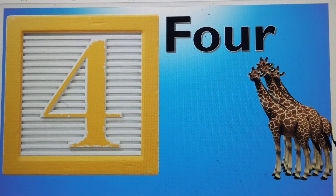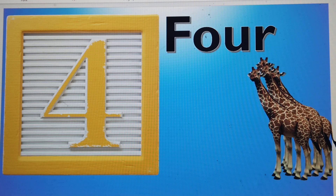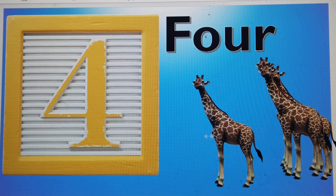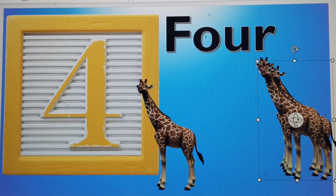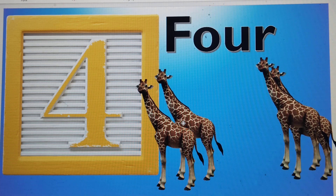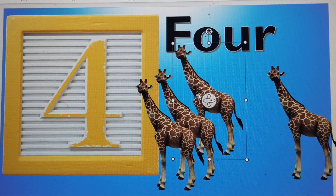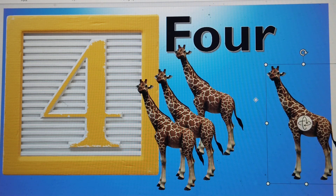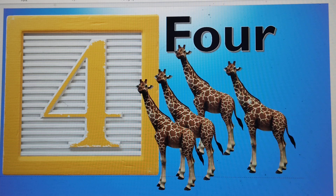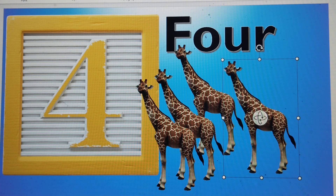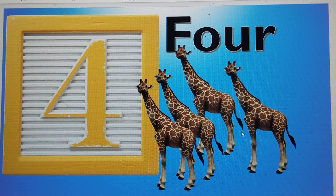This is number 4. F-O-U-R, 4. And we will make 4 giraffes. 4 giraffes. F-O-U-R, 4.